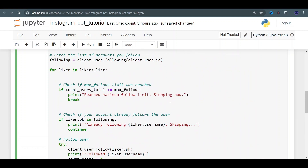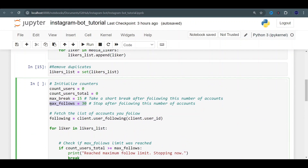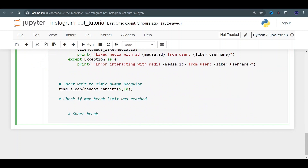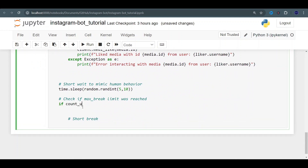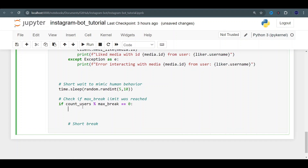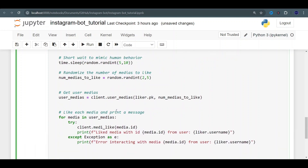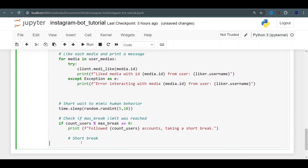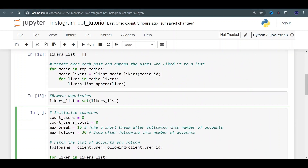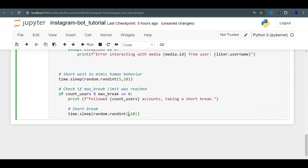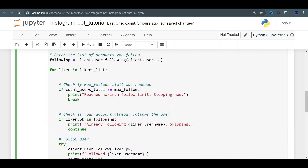We give it another break — same as before, five to ten seconds. I established two limits: max_follows, after which the application stops entirely, and max_break, when it takes a longer one-to-two minute break mimicking human behavior. We implement that: if count_users % max_break == 0, we print how many accounts were followed and take a time.sleep(random.randint(60, 120)) break. Now we should be good to go — let's run it and see how it goes.